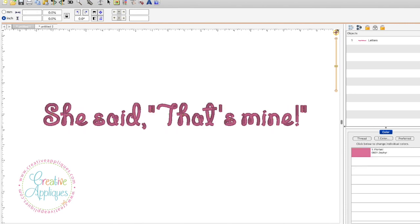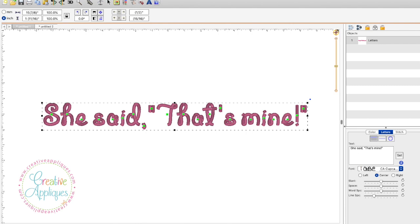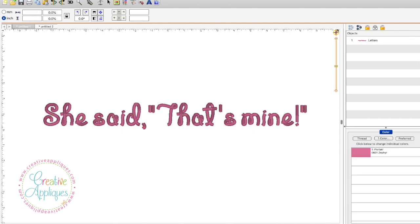So now you can see the sentence as it should be and punctuated as it should be. She said quote that's mine quote and the apostrophe is there with the S. I hope this information was helpful for you today.